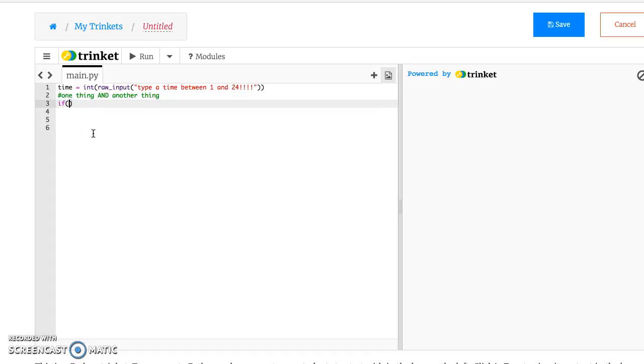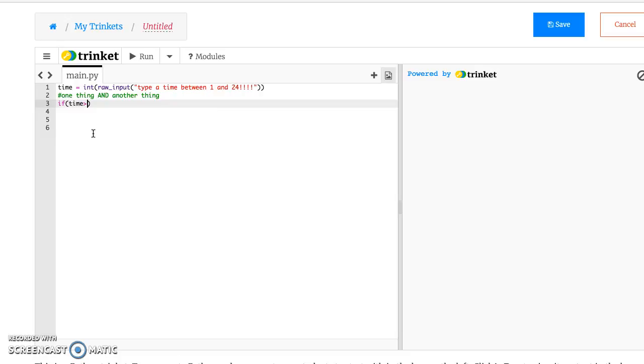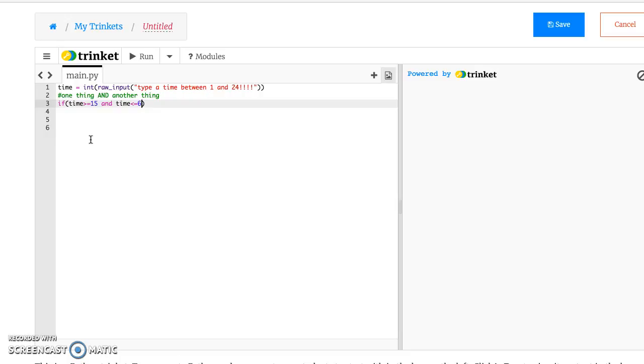And so we'll say if, so 3 o'clock would be 3 plus 12, so if time is greater than or equal to 15 and time is less than or equal to 6, we'll say that we could still take a nap if it's exactly 6. Sorry, it wouldn't be 6, it would be 6 plus 12 is 18.